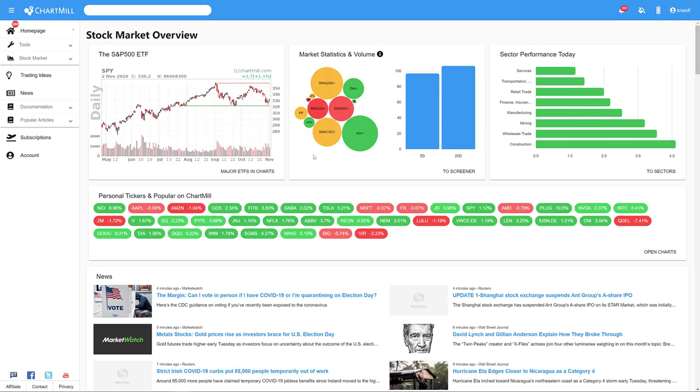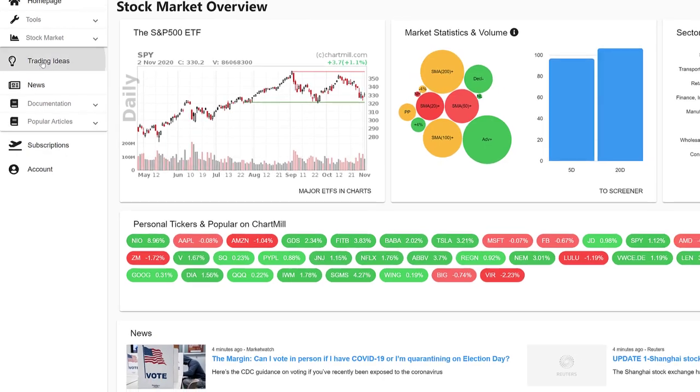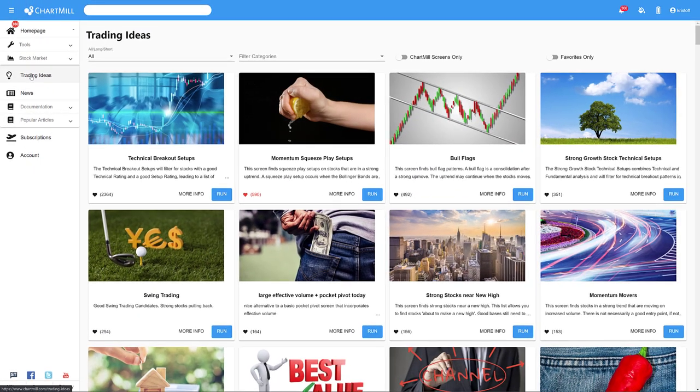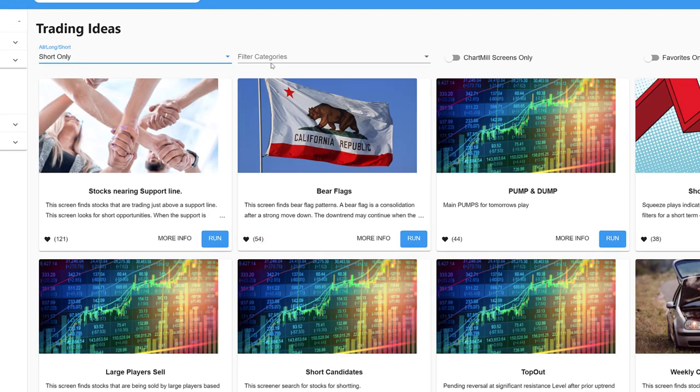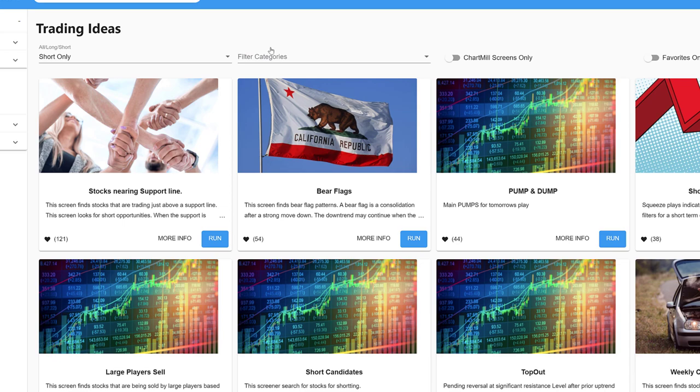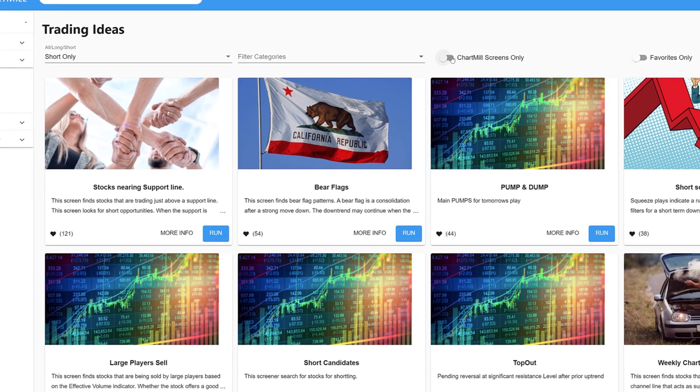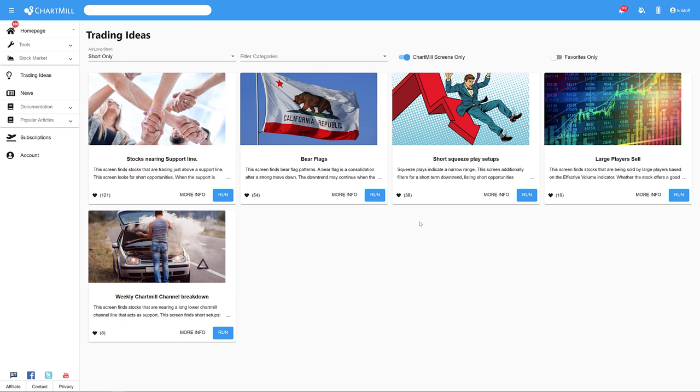The best way to find some predefined short screens is by using the trading ideas tab in the left menu of the home page. Select short only, and if you wish, you can also choose a specific category. I am not going to do that right now. For the purpose of this video, I will however only select the Chartmill screens. That gives me a total of five different screens that provide potential short setups.